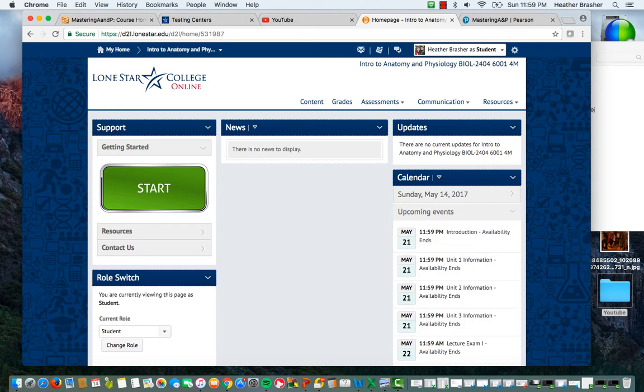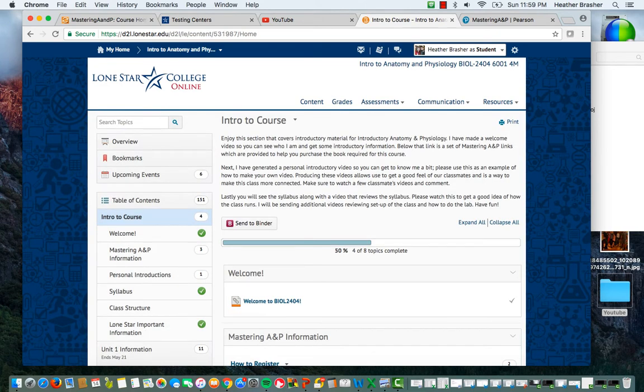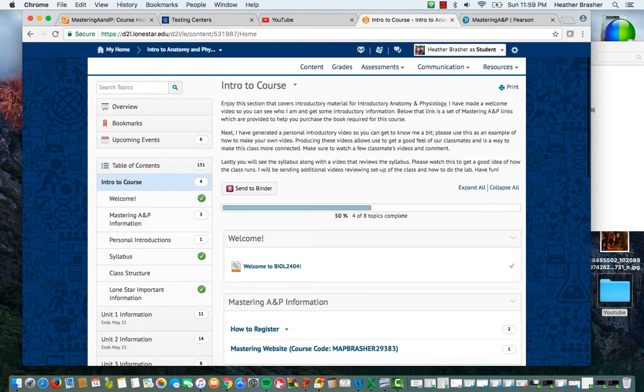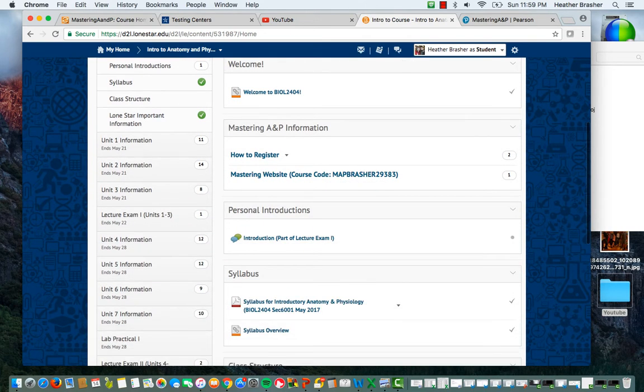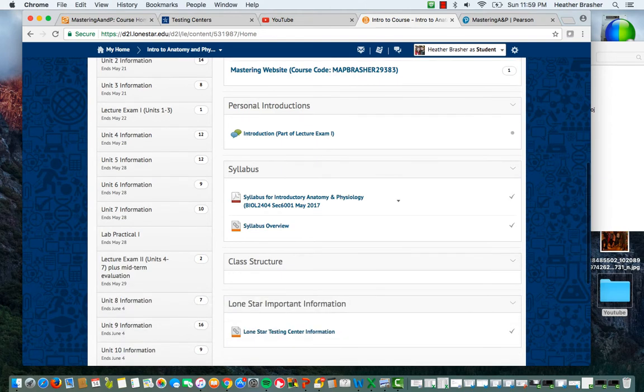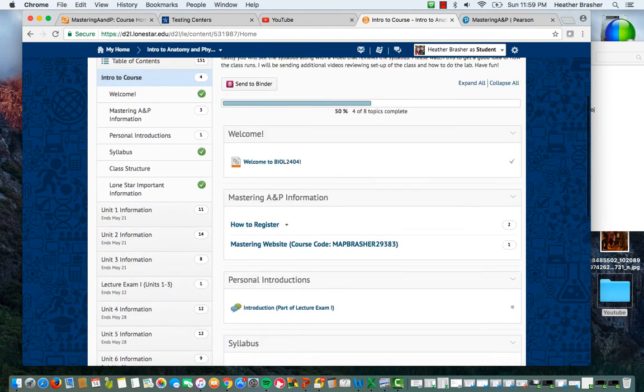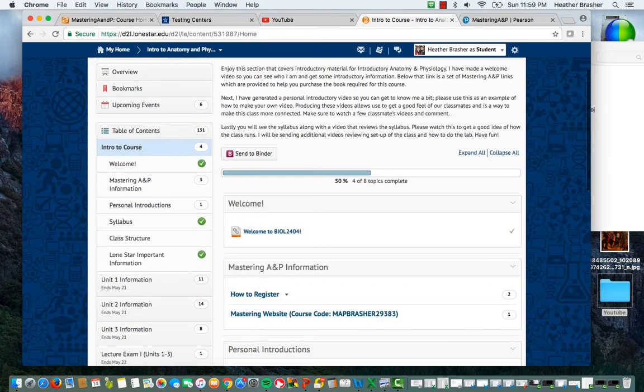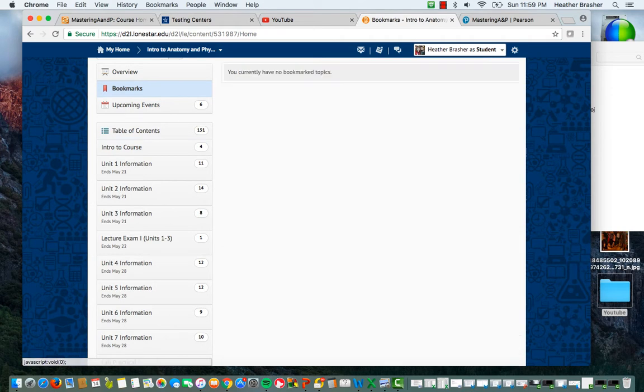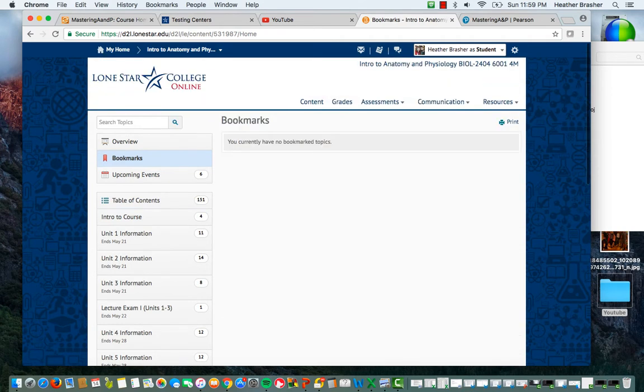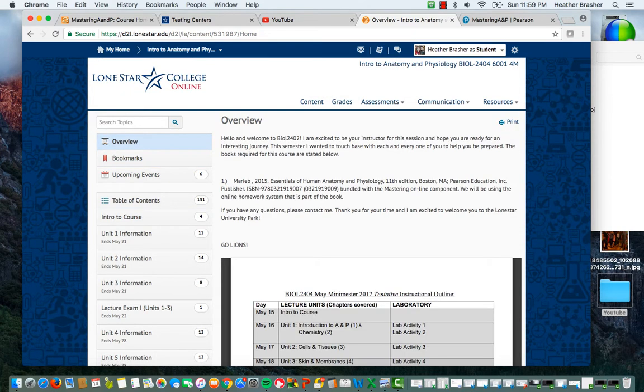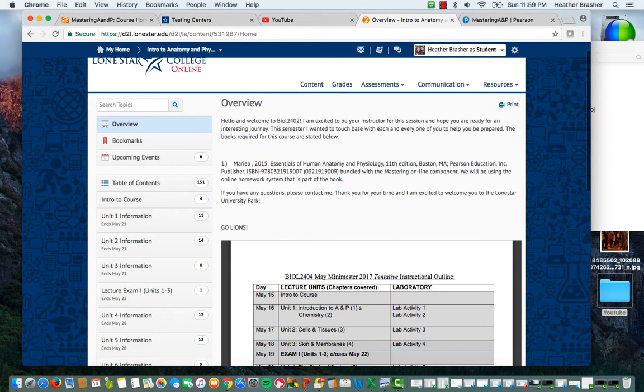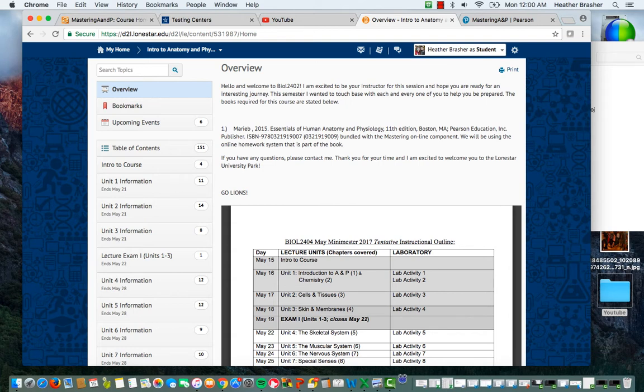Now what you want to do when you want to get to the actual assignments, what you're going to be doing, you want to hit content. Content is going to take you to the area that all your course information is going to be located. As you can see here, if you look, you can go on here and this is going to give you the overview of the class that you're in. It's going to tell you the book required and it's going to be a place where you can find your syllabus.